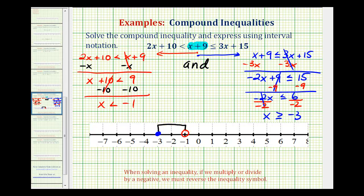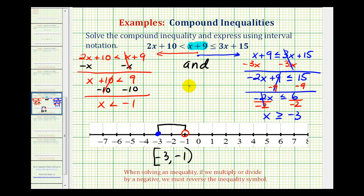Using interval notation, we have the interval from negative three to negative one. It's closed on negative three, meaning it includes negative three, so we use a square bracket. It's open on negative one, so we use a rounded parenthesis. So now we've expressed the solution using inequalities, using a graph, and using interval notation.